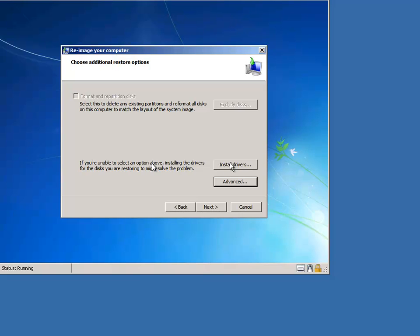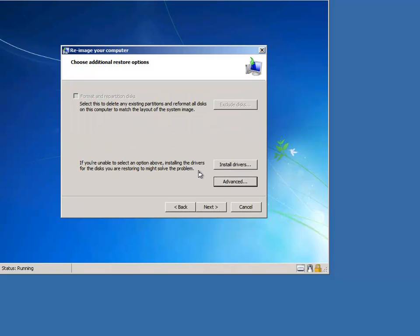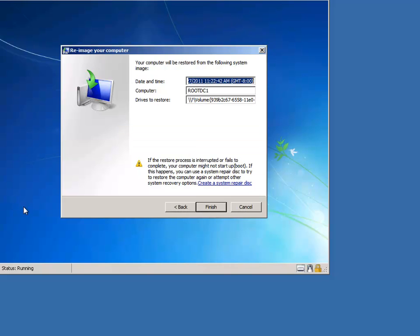As you can see, I've got a few different options here. I could install drivers and look for backups on a different volume or I can click advanced here for a couple other options, but I'm going to leave these as default and click next.